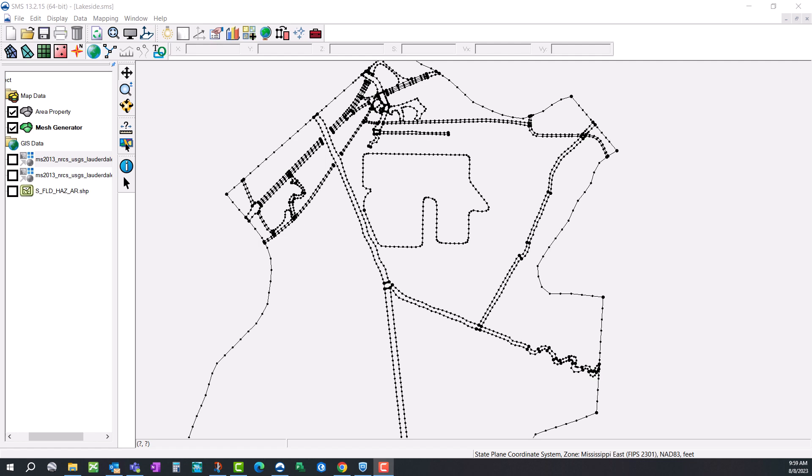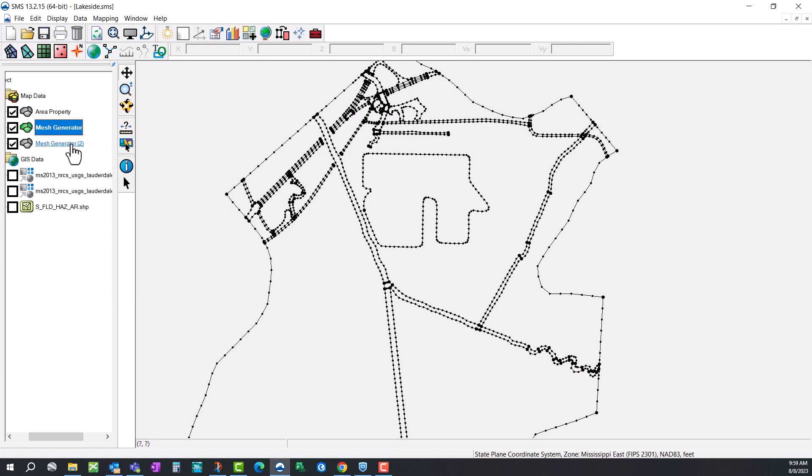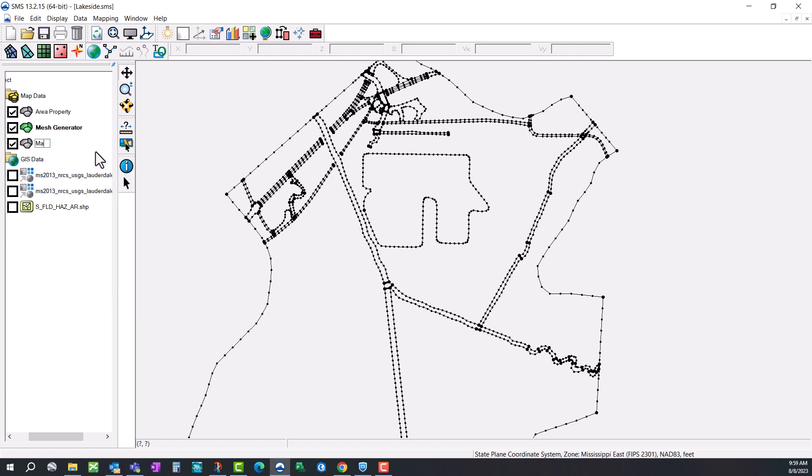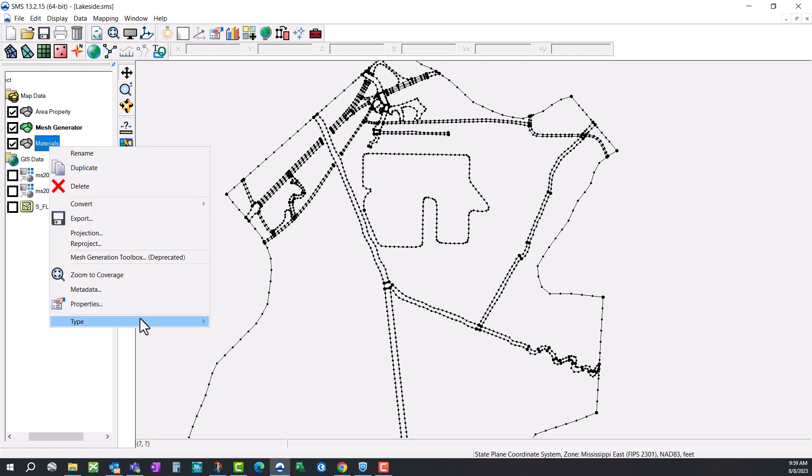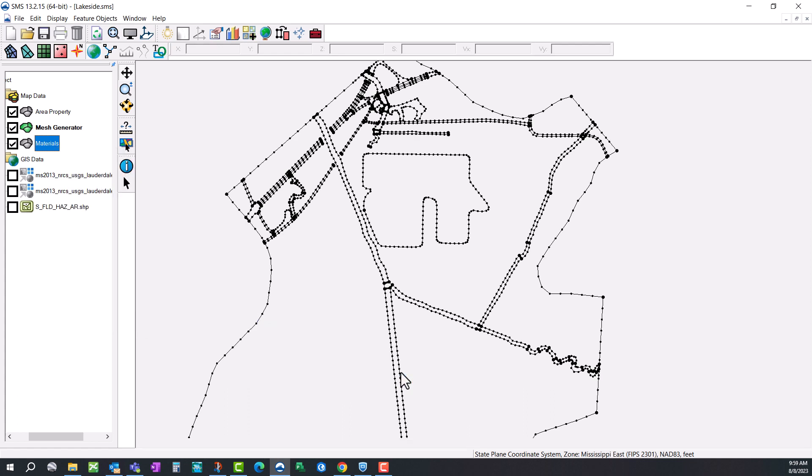Picking up where we left off in SMS basics part 2, we're going to right click on our mesh generator coverage, duplicate that and rename it materials. This doesn't change the coverage type, so after we rename it, we're going to have to change that as well. Right click on it, go to type, models, SRH2D, and then click materials. Now this is a materials coverage.